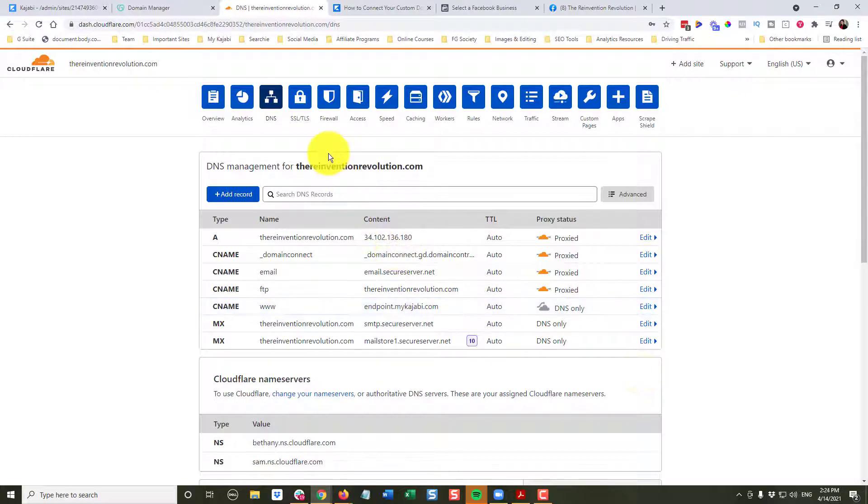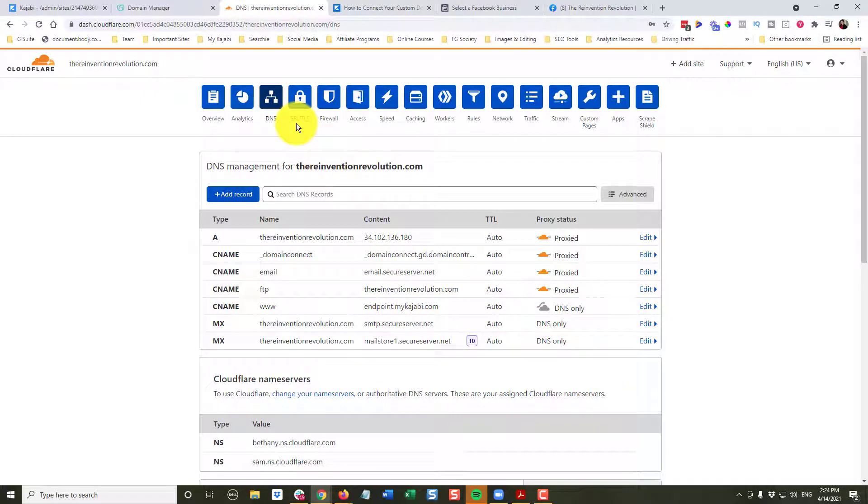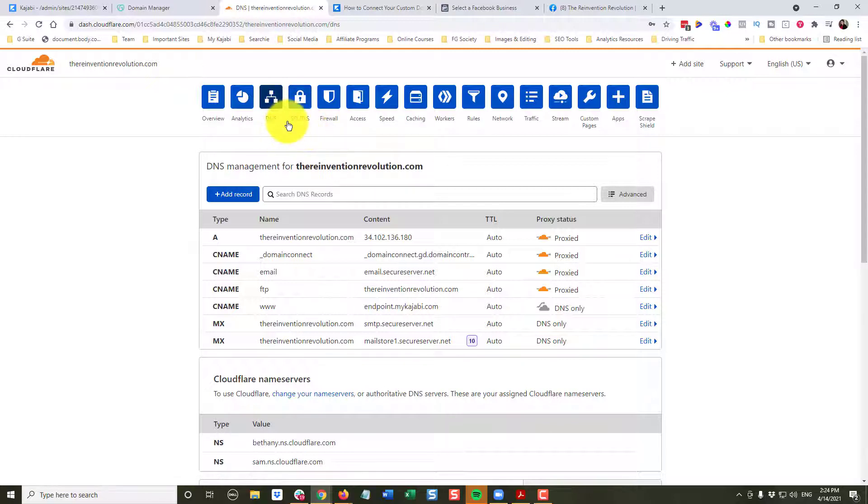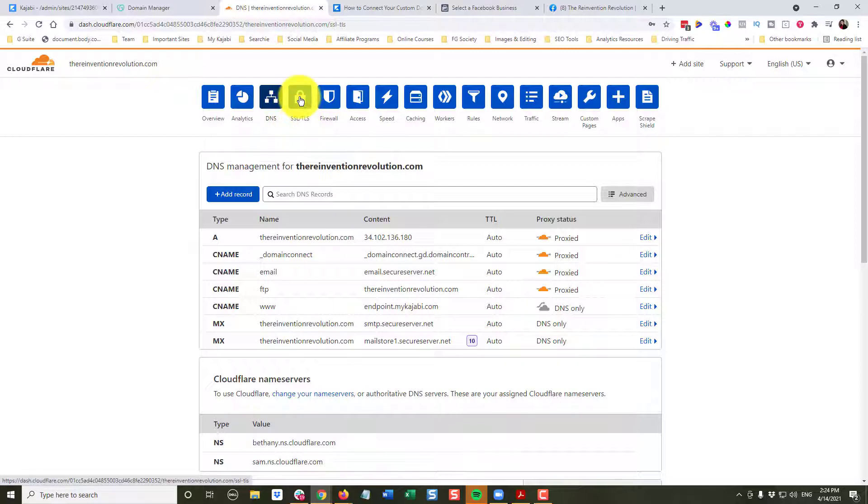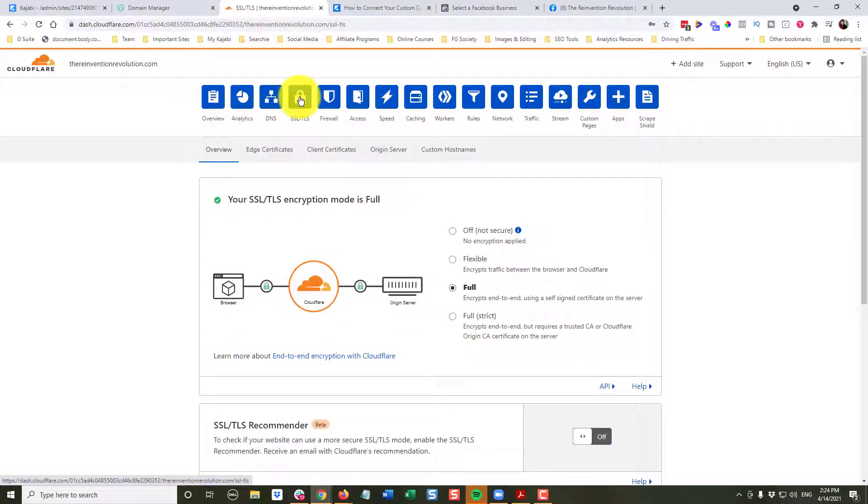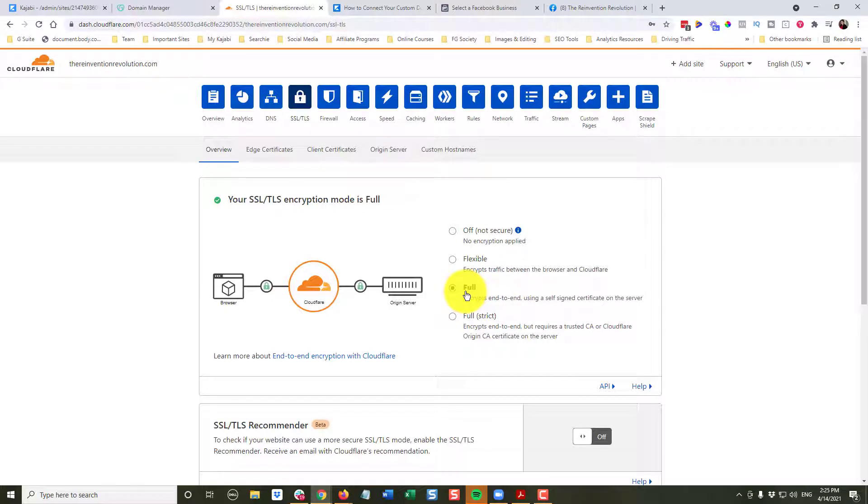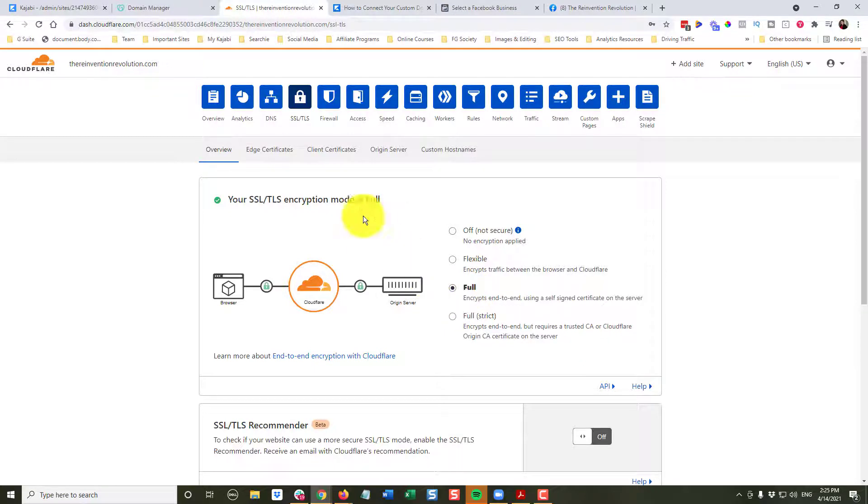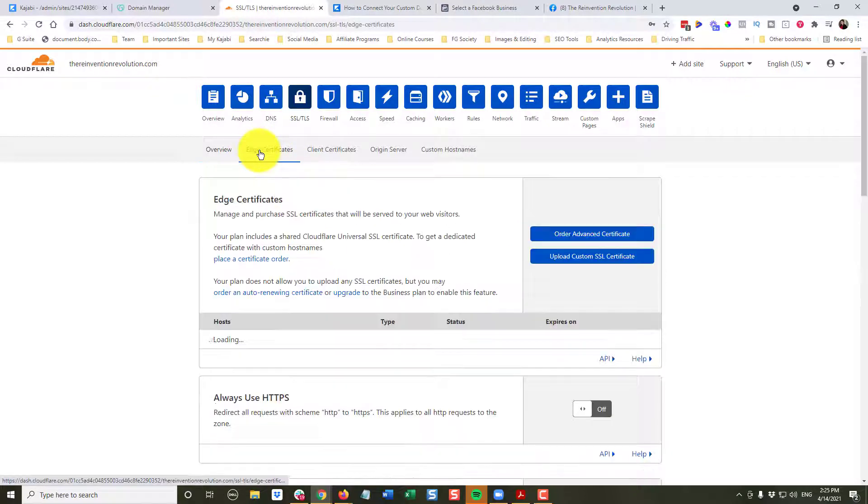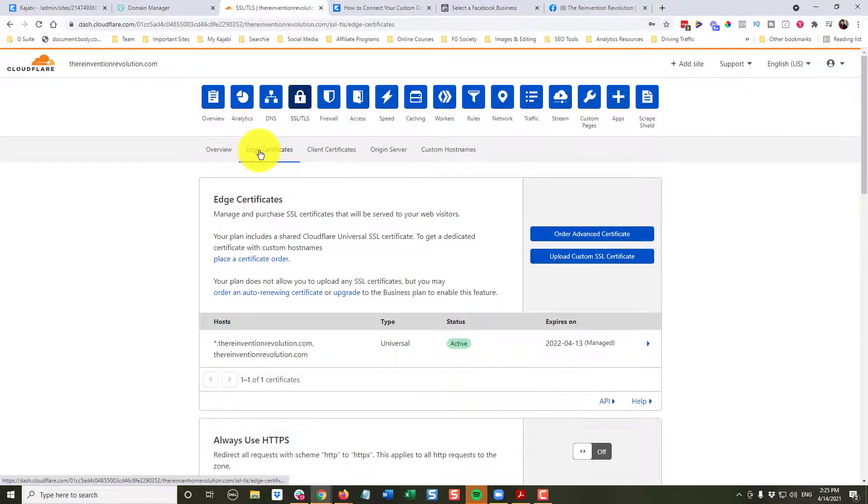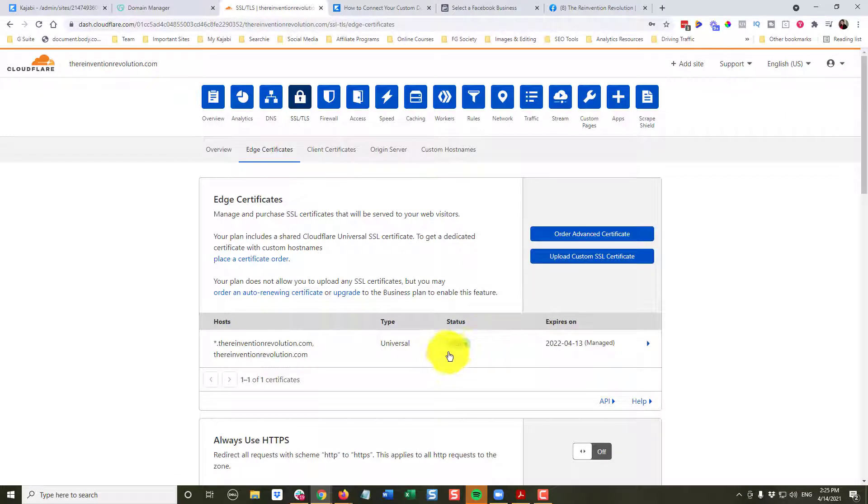The next thing we're going to do is make sure that our website is going to be secure. So we're going to come up to this little padlock. It says SSL/TLS. We're going to click on the padlock. We want to make sure that our encryption mode is checked and it's full, which it is right here. And then I'm going to click on the edge certificate to make sure, and it is, you see the green button says the status here is active.